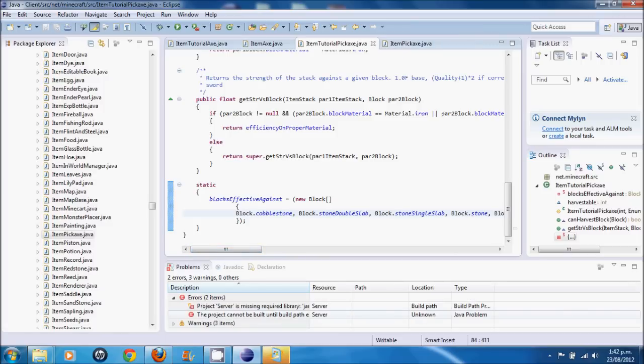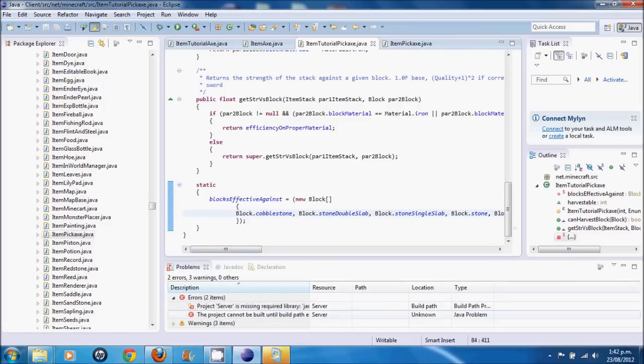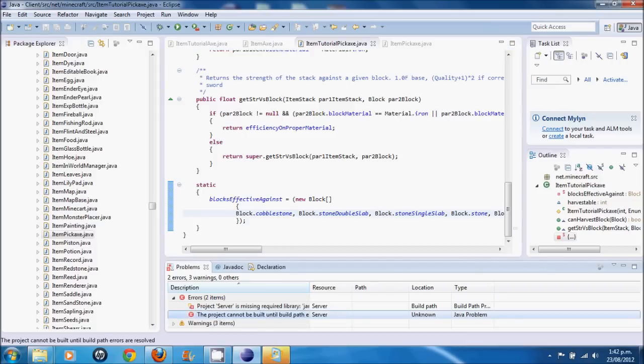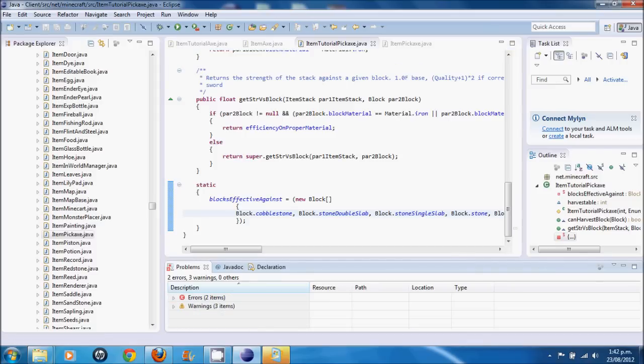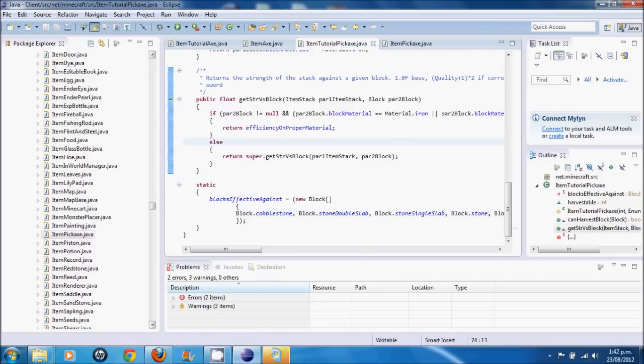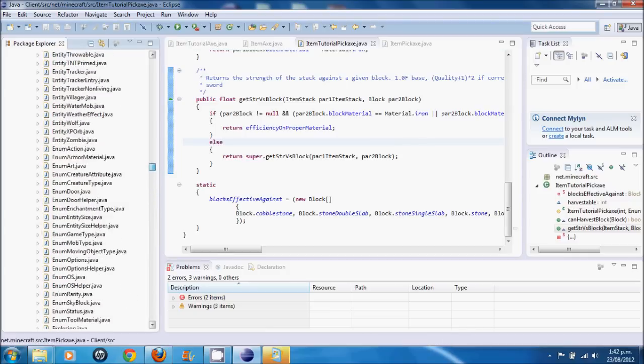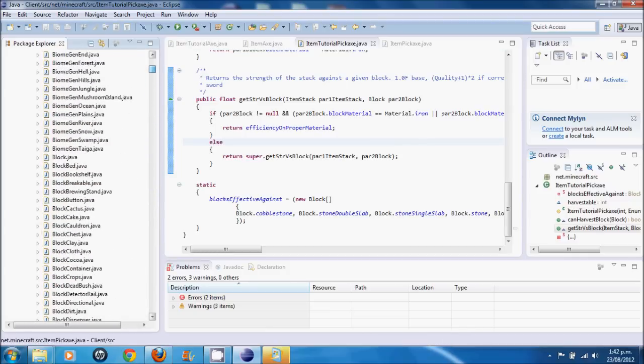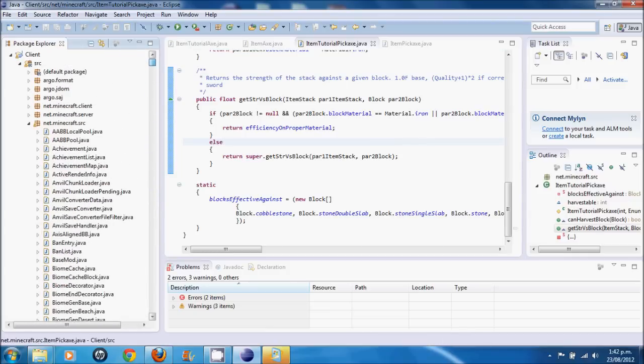Next one. Two errors. Project missing server. Cannot be built until... What's this? Okay. Don't worry about those two errors. Those are fine. All right. So, as far as I can see... Come up here to the top. Note there's no errors here. That's fine. Everything's working good.